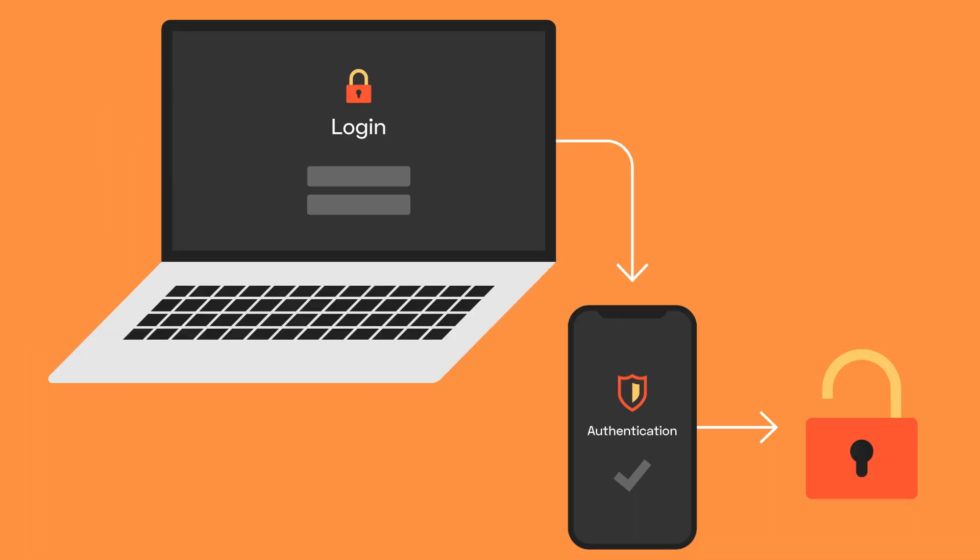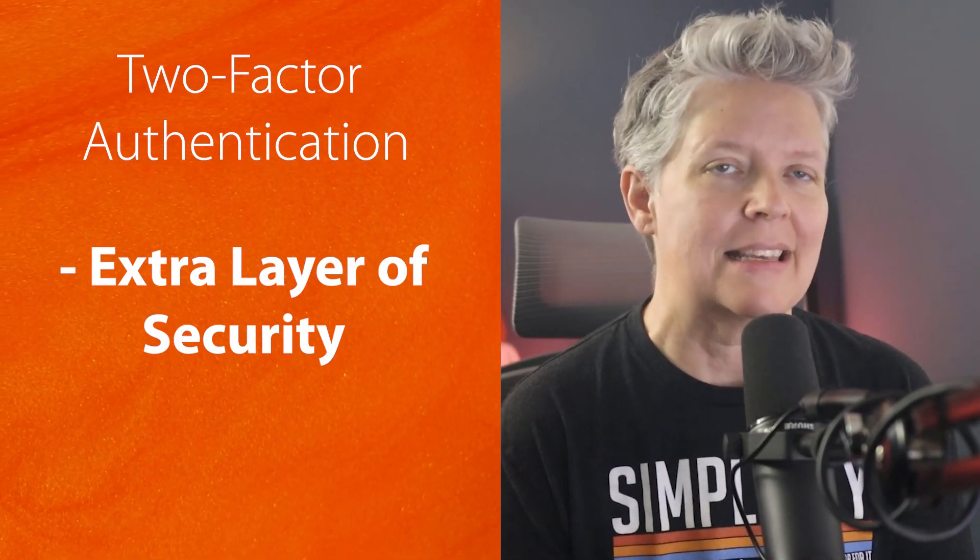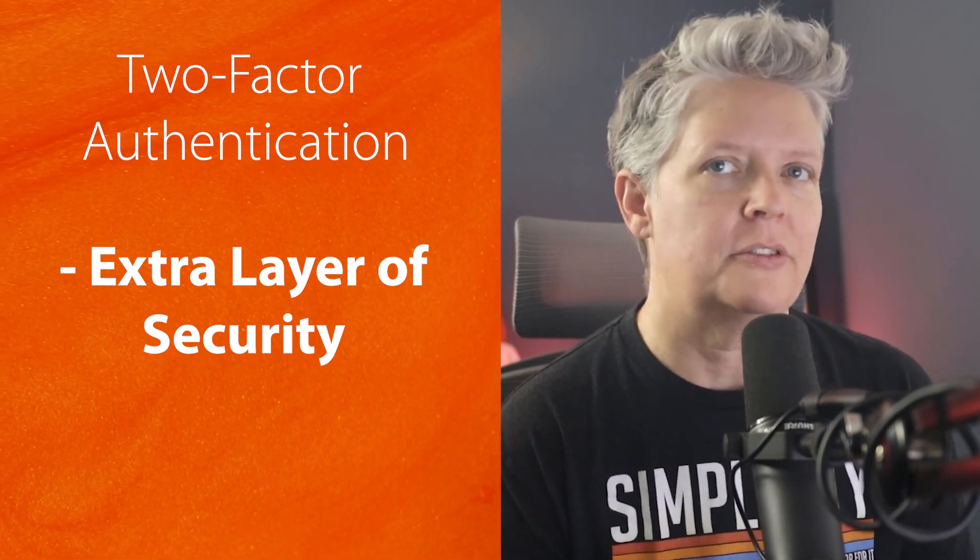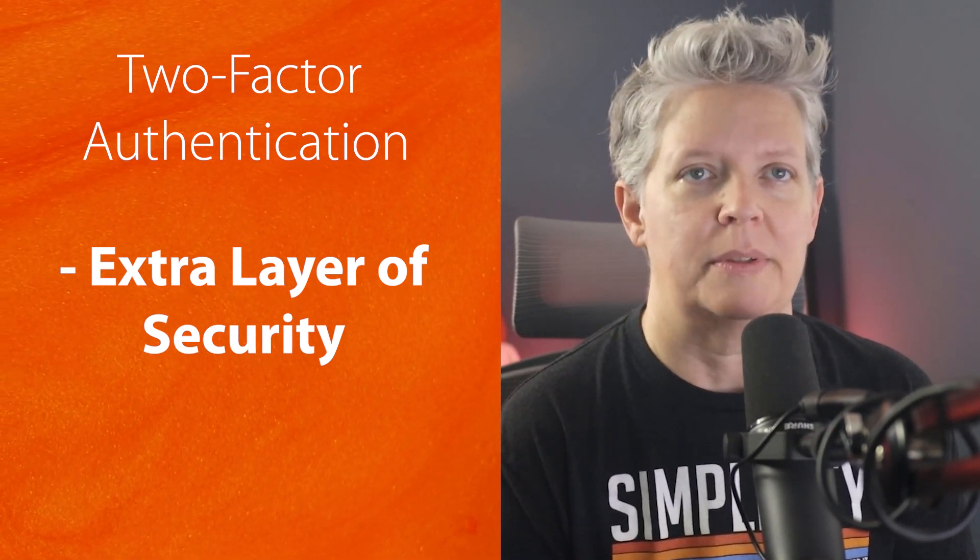That's where two factor authentication comes in. Two factor authentication is a simple way to add an extra layer of security to your website. The great thing about it is when you enable it, even if the hacker manages to steal your password, they still won't be able to log into your site without also having access to your phone or another secondary device.